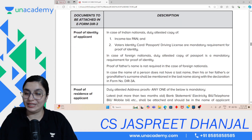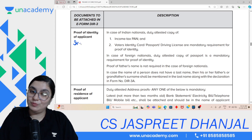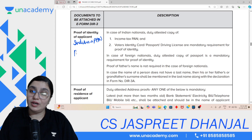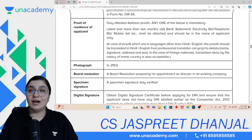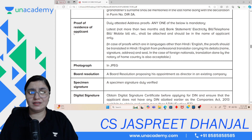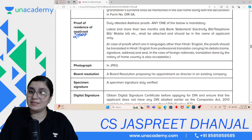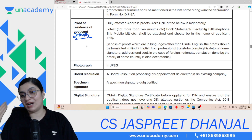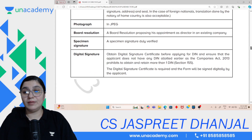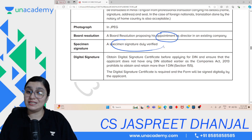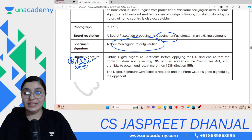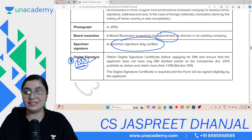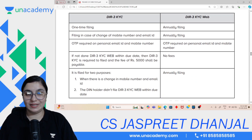While obtaining DIN, certain documents are required. First is identity proof — if you are Indian, PAN card, voter ID, Aadhaar — any will work. If you are a foreigner, a passport is required. For address proof — Indians can submit bank statement, electricity bill etc., not older than 2 months. For foreigners, documents must be translated and submitted. A photo is required, a board resolution appointing you is needed, a specimen signature, and most importantly, a Digital Signature Certificate (DSC), because the DSC of the applicant/director is required on the DIN application.